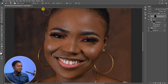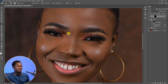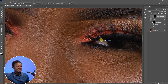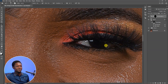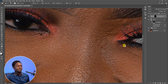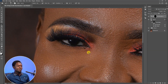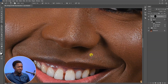Then we can go in and paint the white eyes. For the other eye as well. Then let's go to the teeth and paint those in.